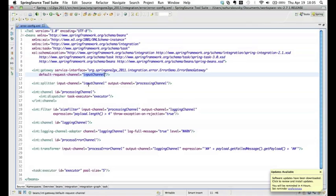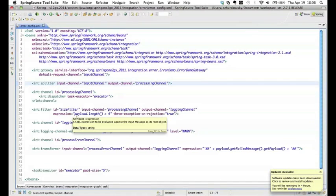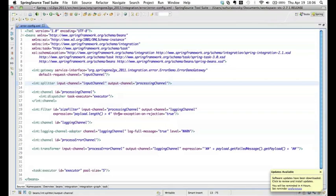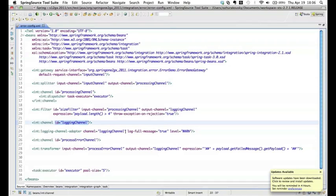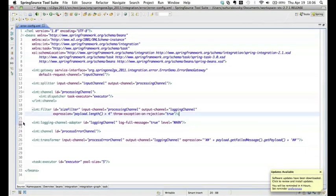The input channel goes to a splitter, which splits the message and sends it to a processing channel. From the processing channel, the message is processed by a filter that validates if the message's payload length is greater than four. If it is, it proceeds; if not, it raises an exception because I'm using throw-exception-on-rejection set to true. Then it goes to a logging channel adapter. We don't even need an explicit channel here — the channel will be auto-created.